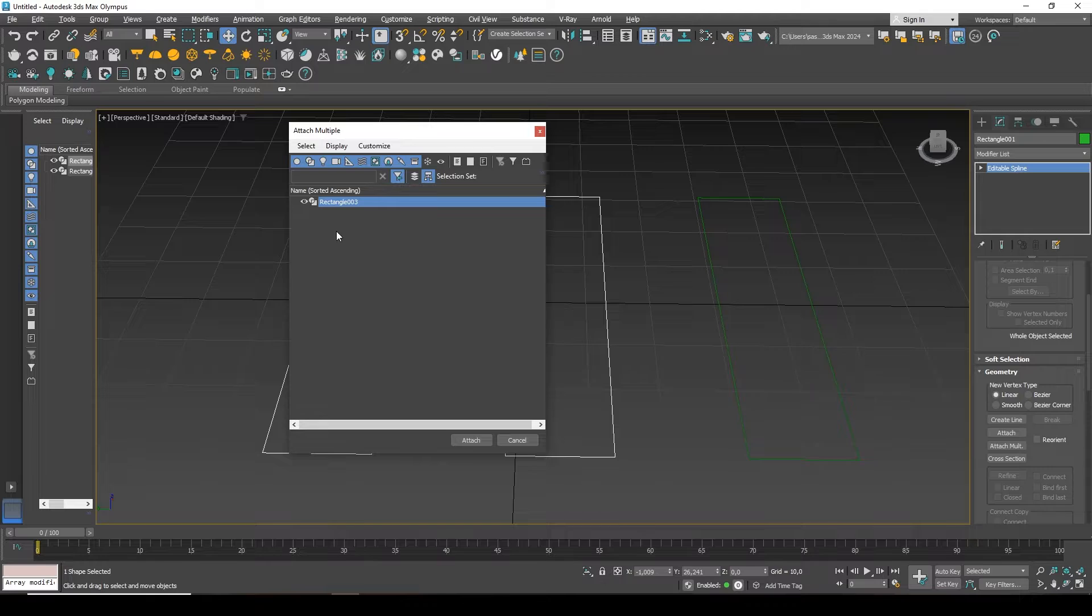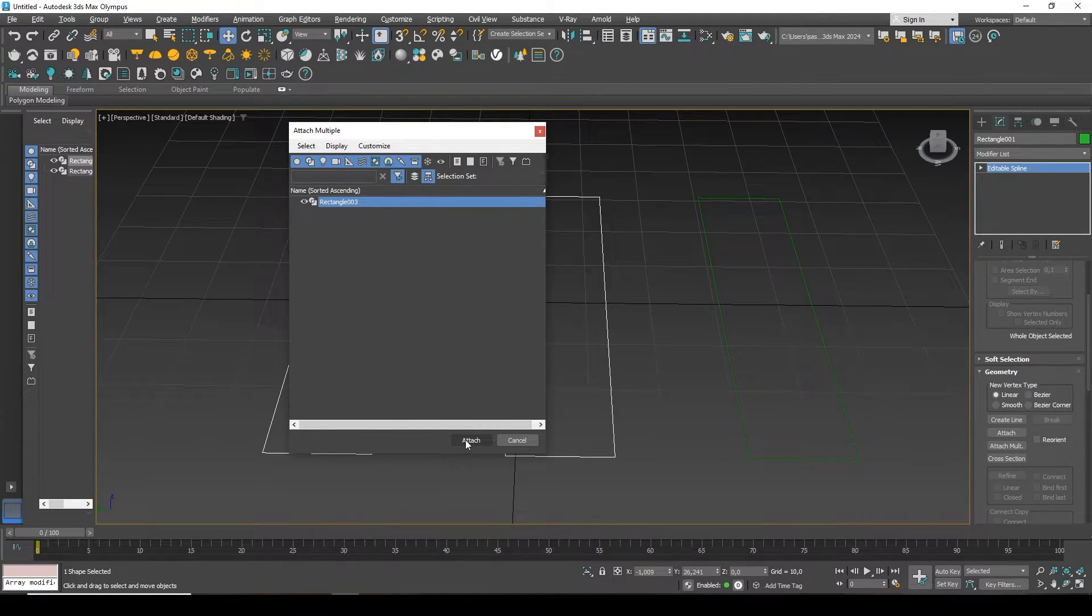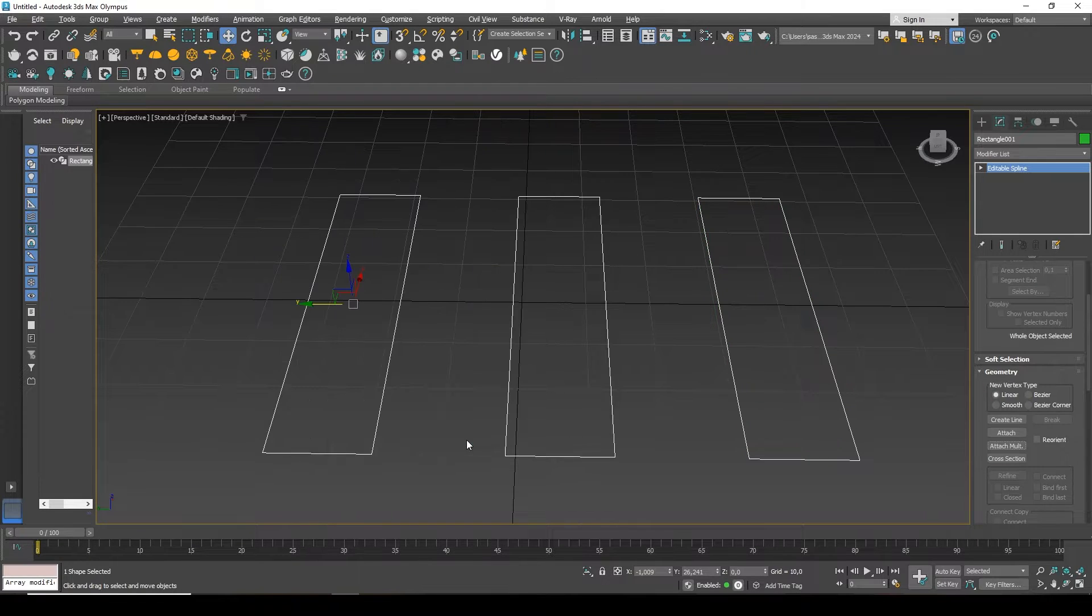If there were more of them, I could highlight even more. And I press the button at the bottom called Attach.